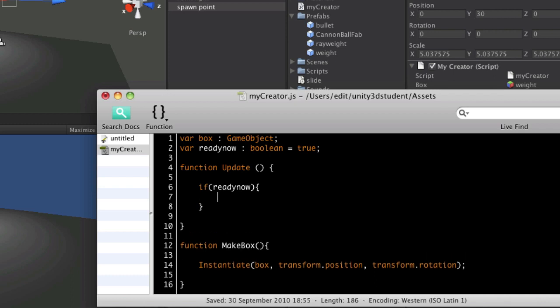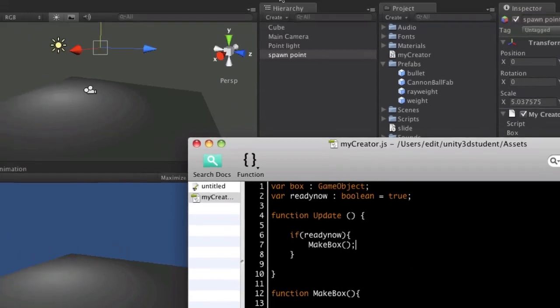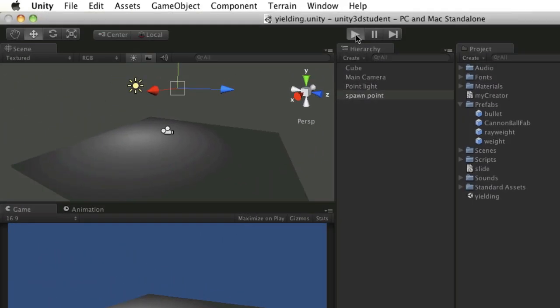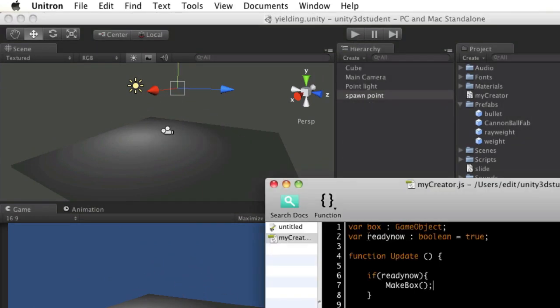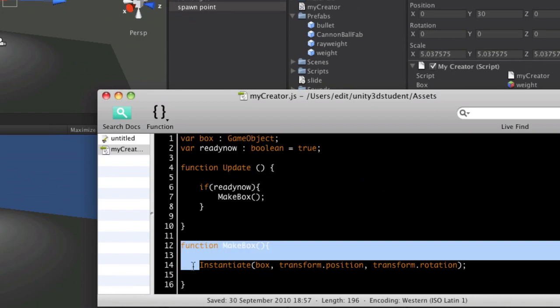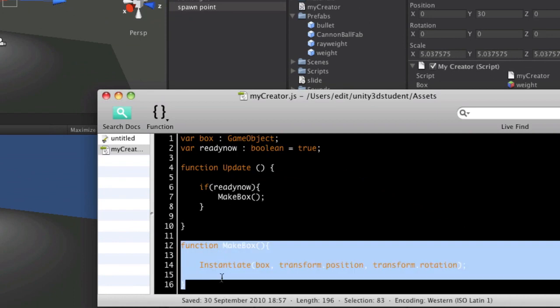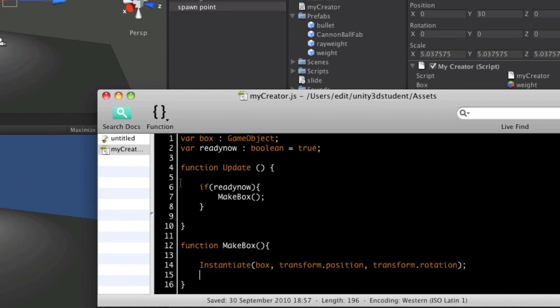Okay, so that doesn't solve our problem yet. So if we press play again, we've still got exactly the same problem. So this time, that set of instructions is just being called here instead of directly inside update. But what we can do now is use that ready now variable to switch it on and off.